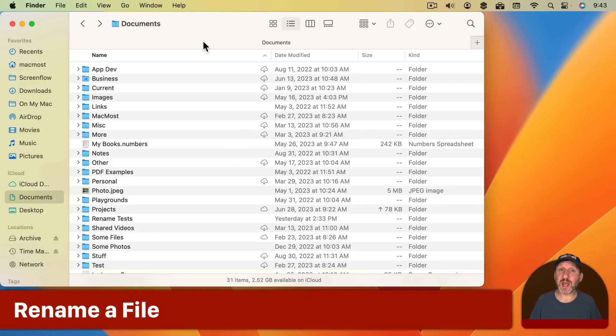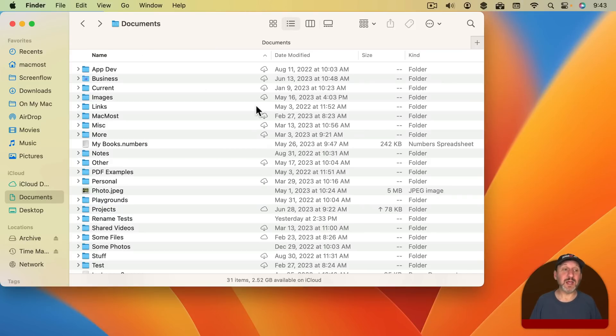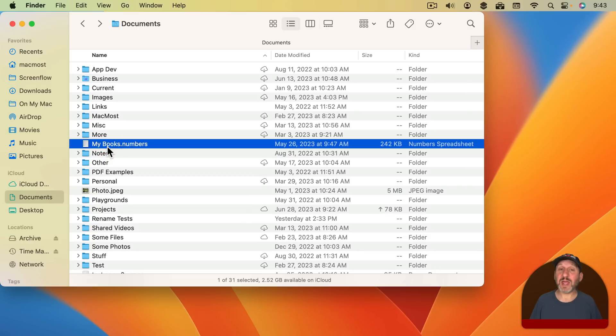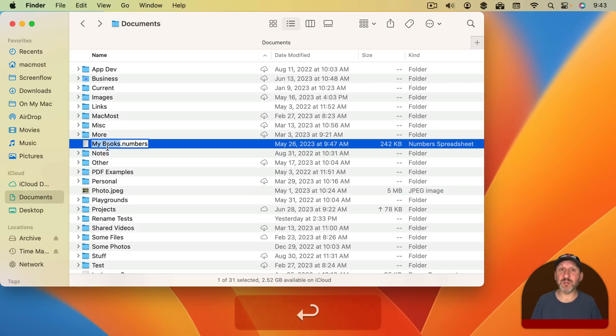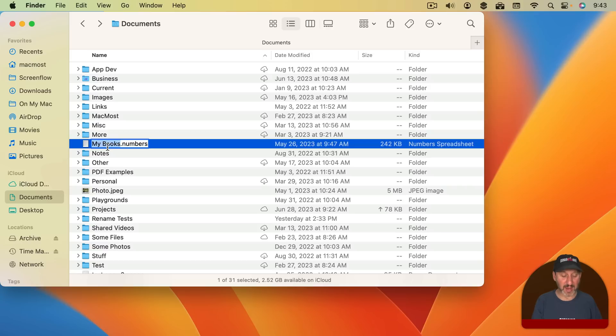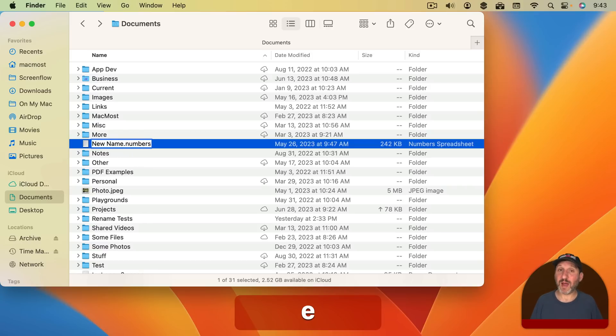So to start let's say you want to rename a file. So you're here in the Finder. It doesn't matter what Finder view you're in. You can just select a file and to rename it just press the Return key on your keyboard. This goes into File Rename Mode and now you can type a new name for a file.